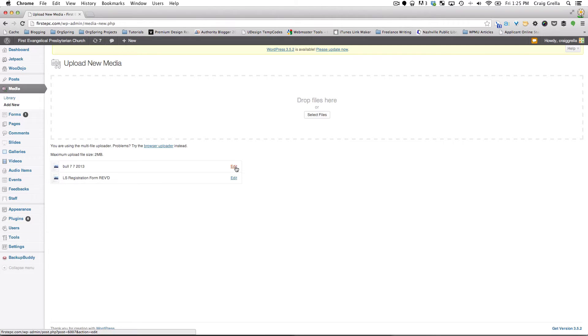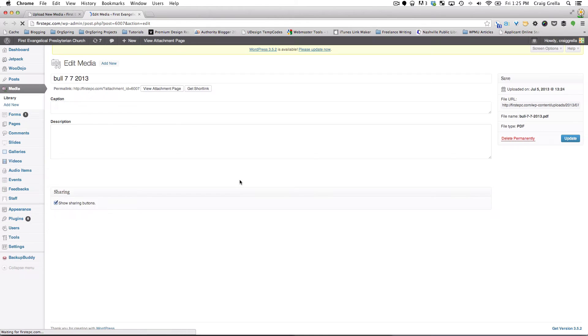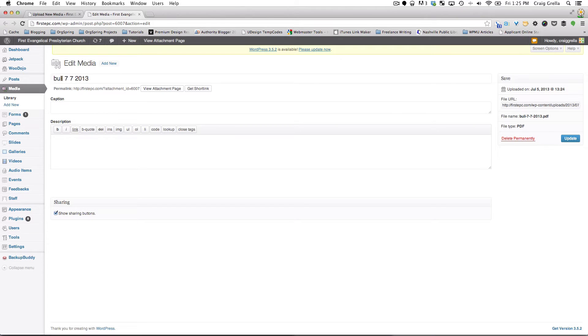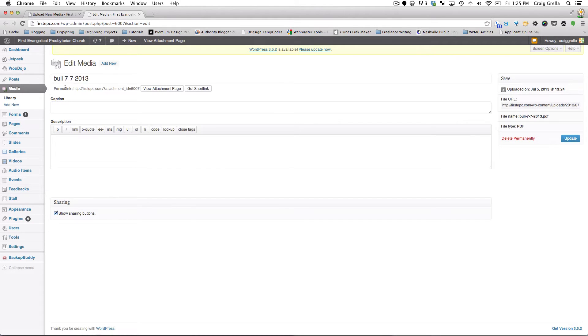And then you can get more information about these two by clicking Edit. And that will take you to the page for the form that was just uploaded. And here it's giving us a name. This happens to be a church bulletin from the week of 7-7-2013. And that tells you exactly what it is. That's the attachment ID. You could add a description here if you wanted to.